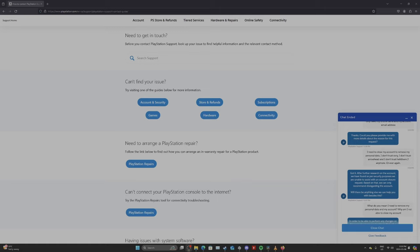Now, here I am on their website, asking for my personal data back. Here's what they said. Can you please provide me with more details about the reason for this request? I said I need to close my account to remove my personal data.